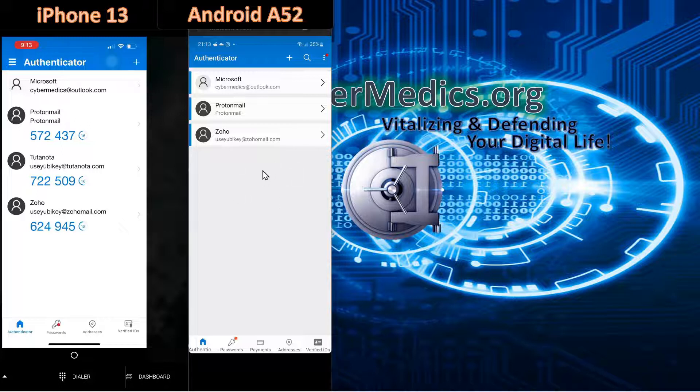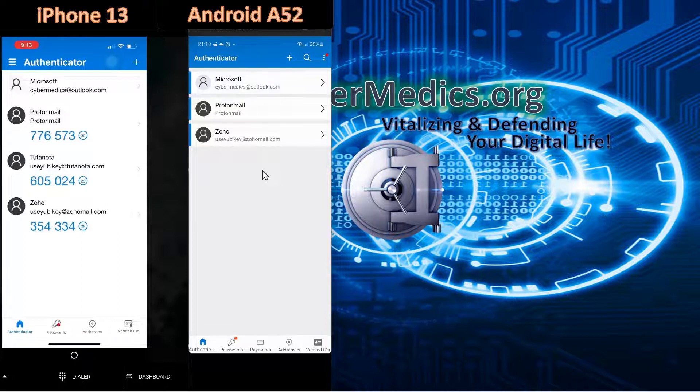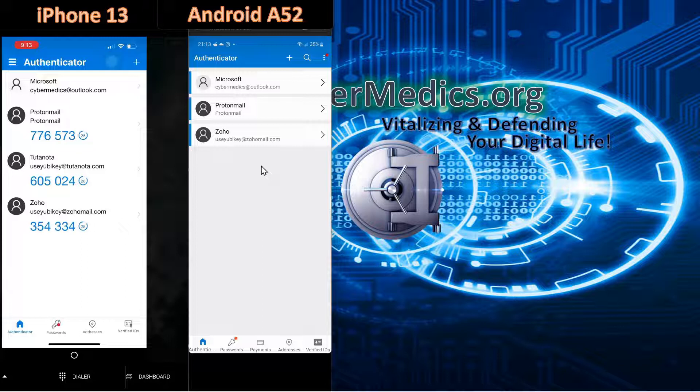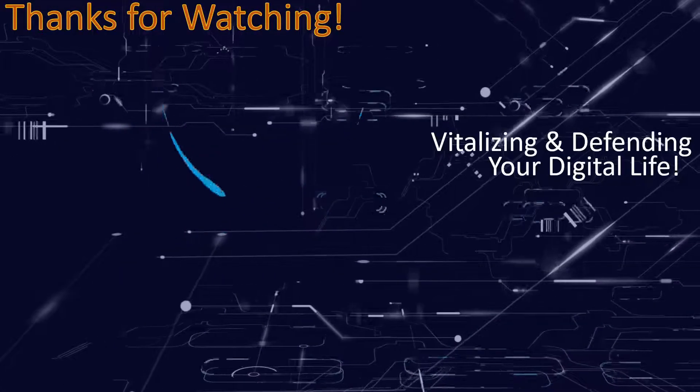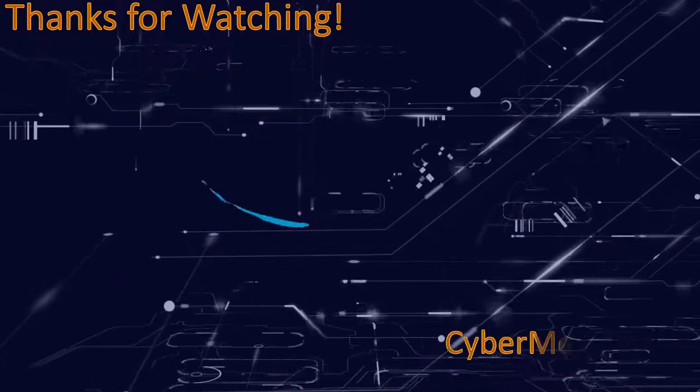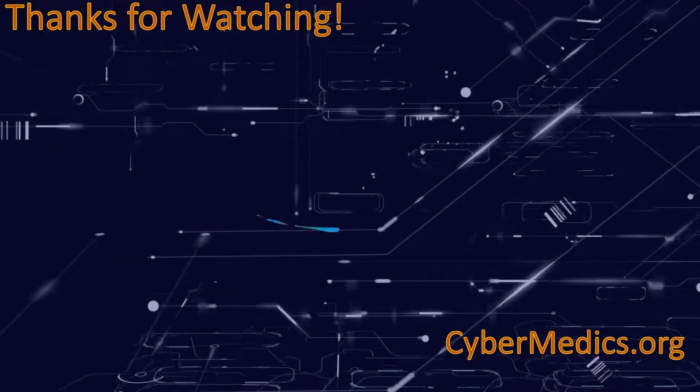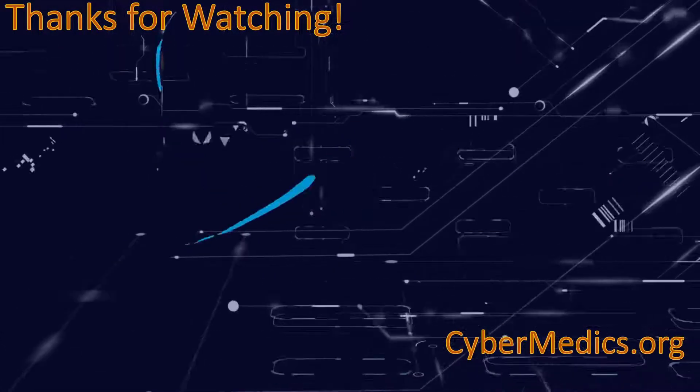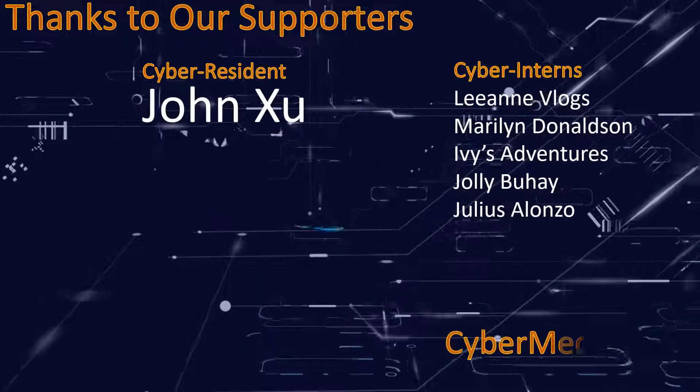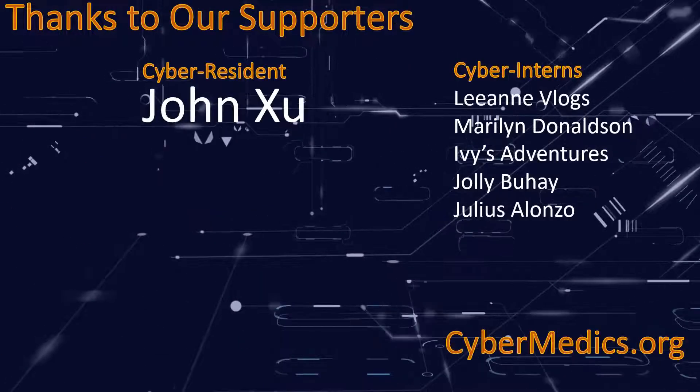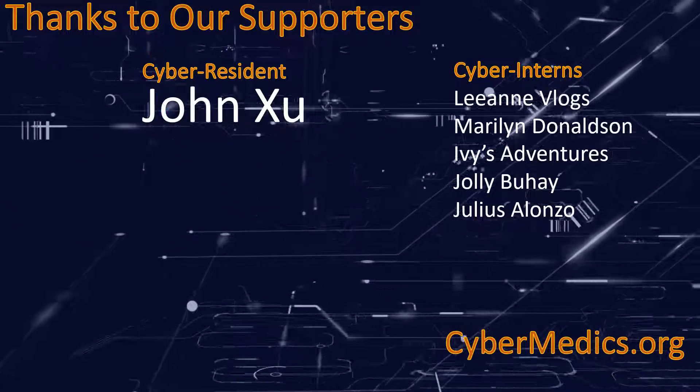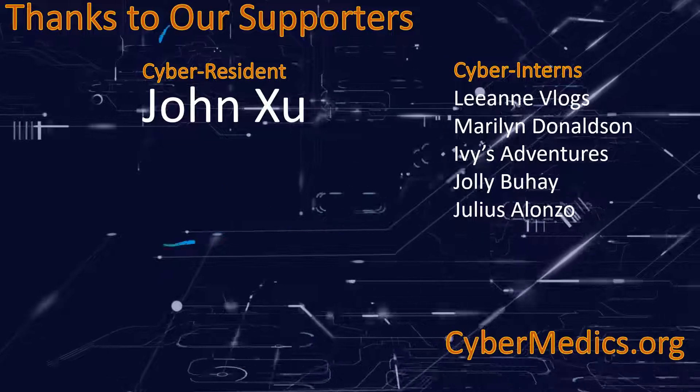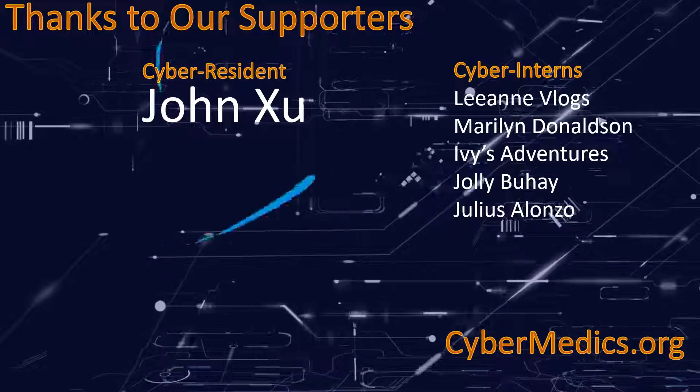This concludes our video demonstration of how to protect your 2FA accounts with Microsoft Authenticator. Would you please give the video a thumbs up and subscribe to the channel? This supports our efforts in helping others with technology. Post any questions or comments below. And have a great and wonderful automation day. We'll see you next time.